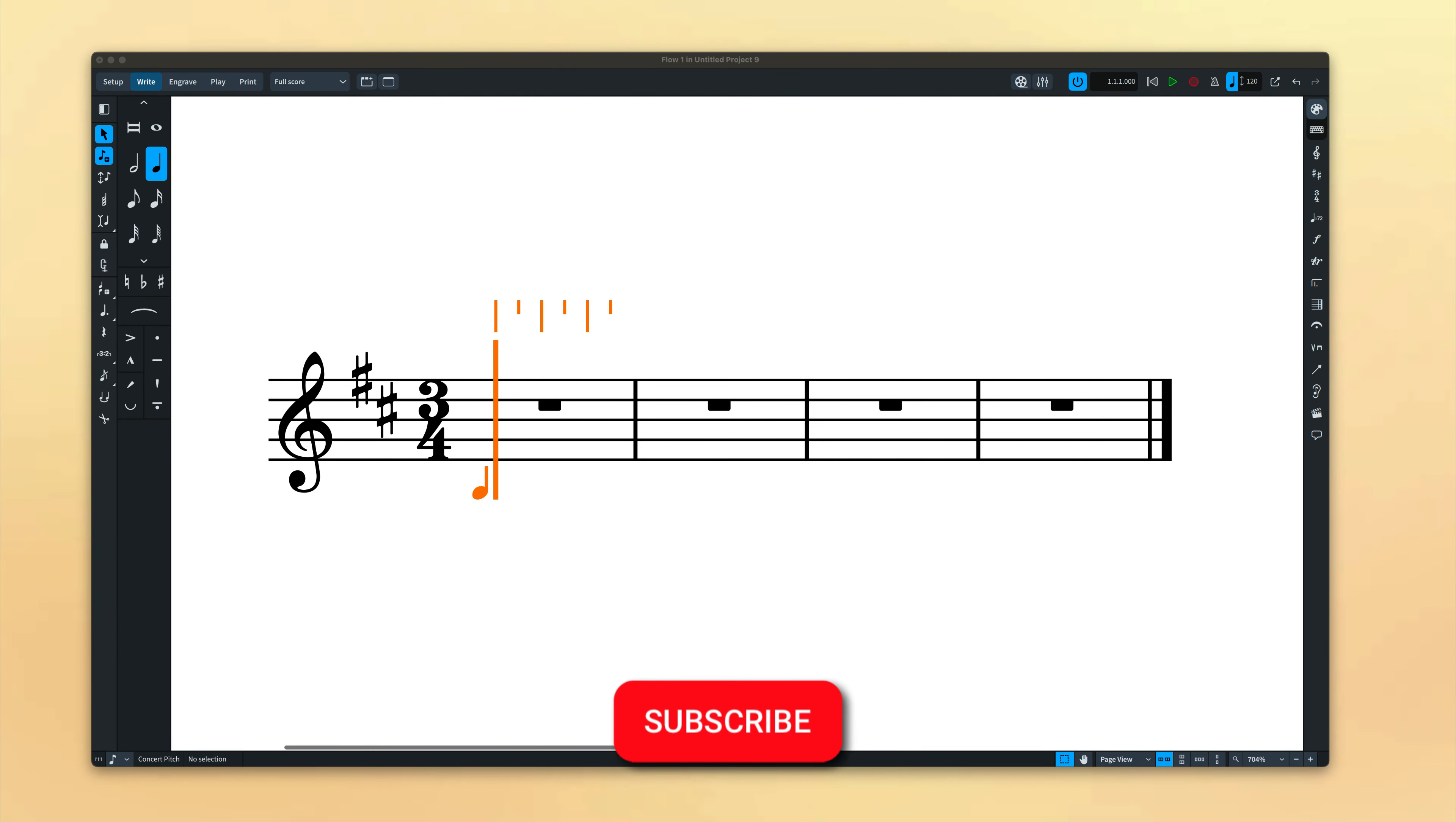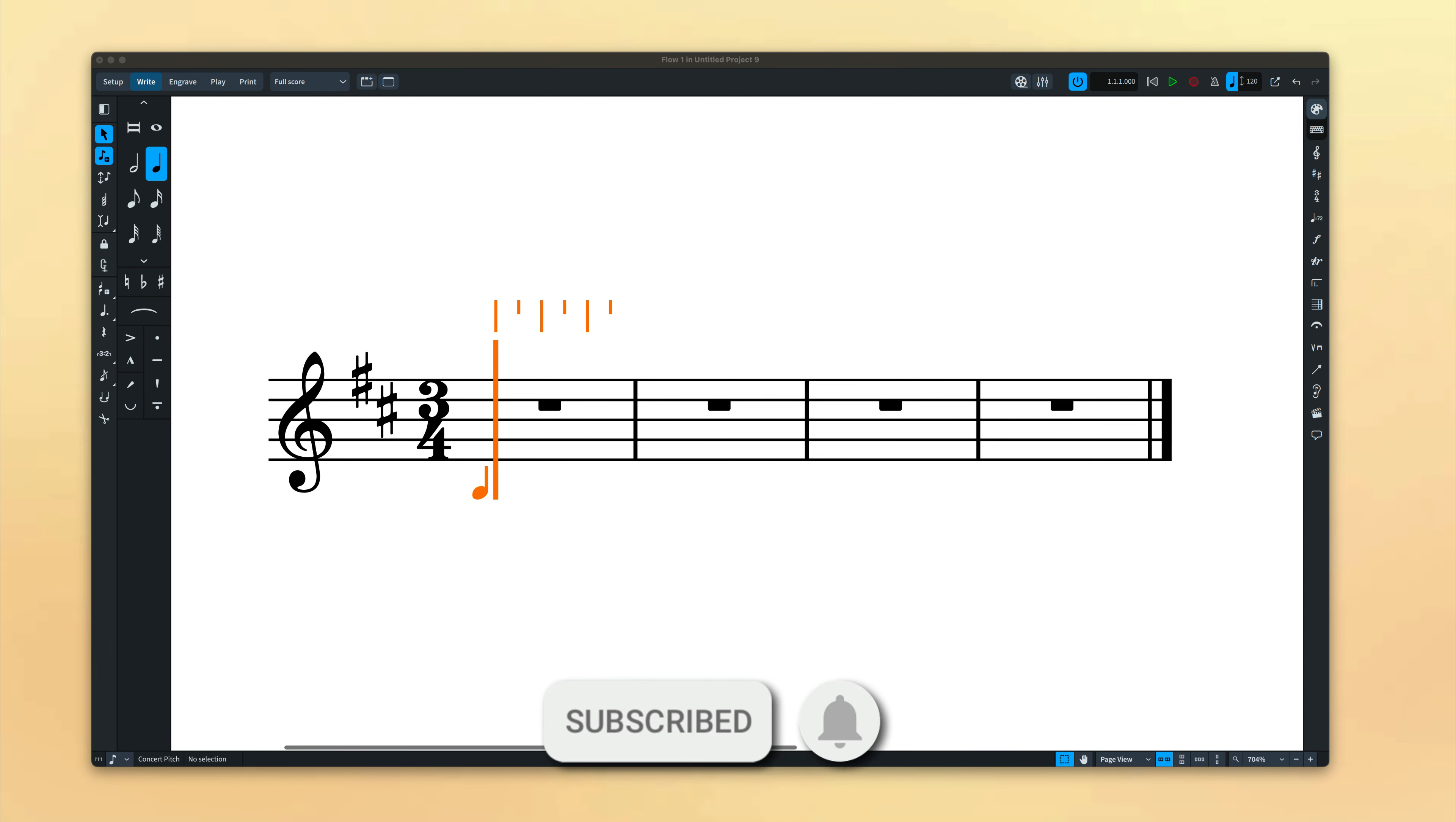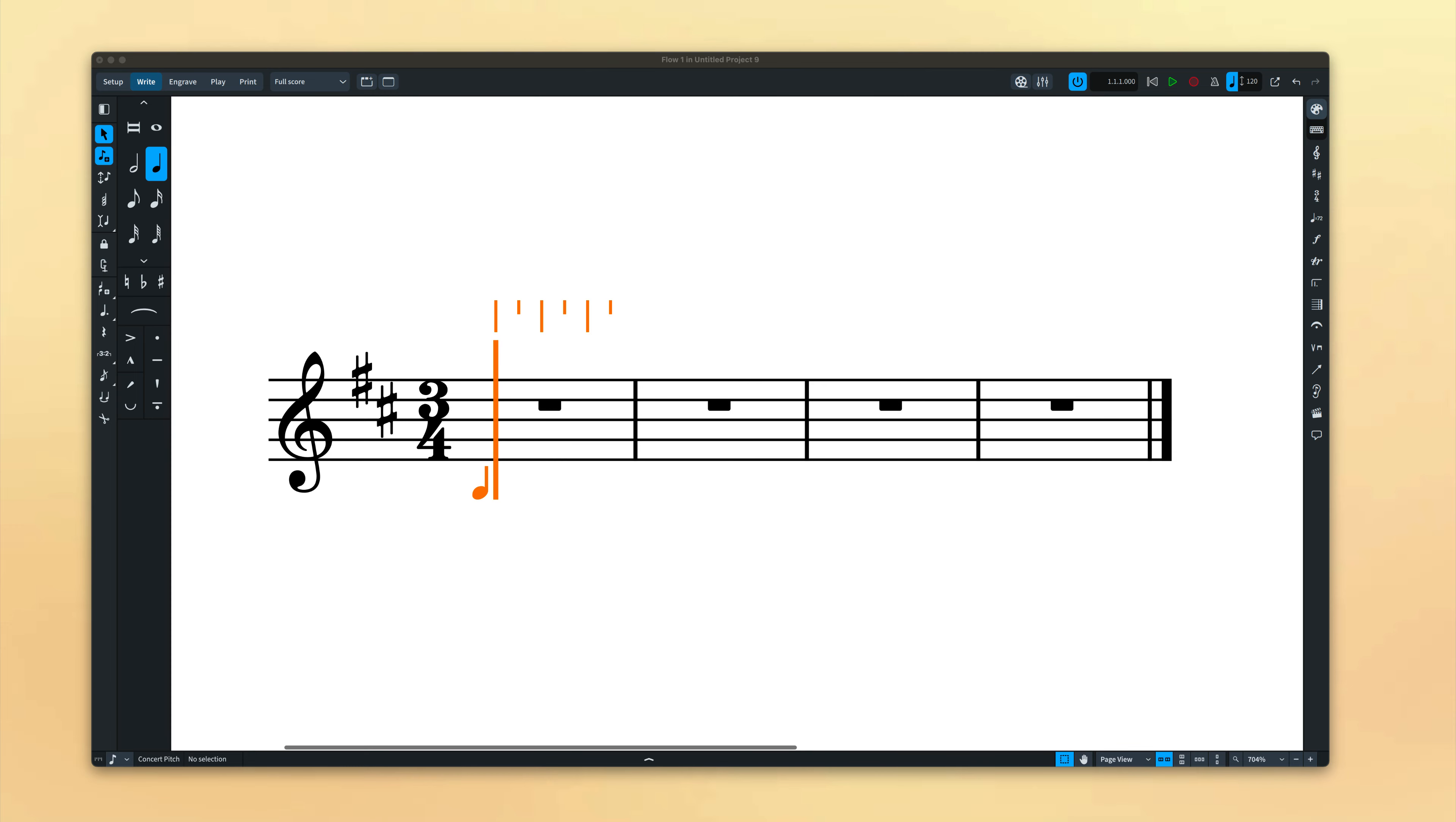But before you go, if you're new to our channel, please subscribe below and hit that bell button to get notified of new videos when we add them. I'm Anthony Hughes, thanks for watching.